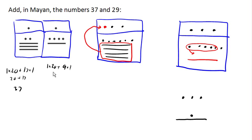If we add in our normal base 10 system, 37 plus 29, we get 66. So let's make sure we got the same answer over here.